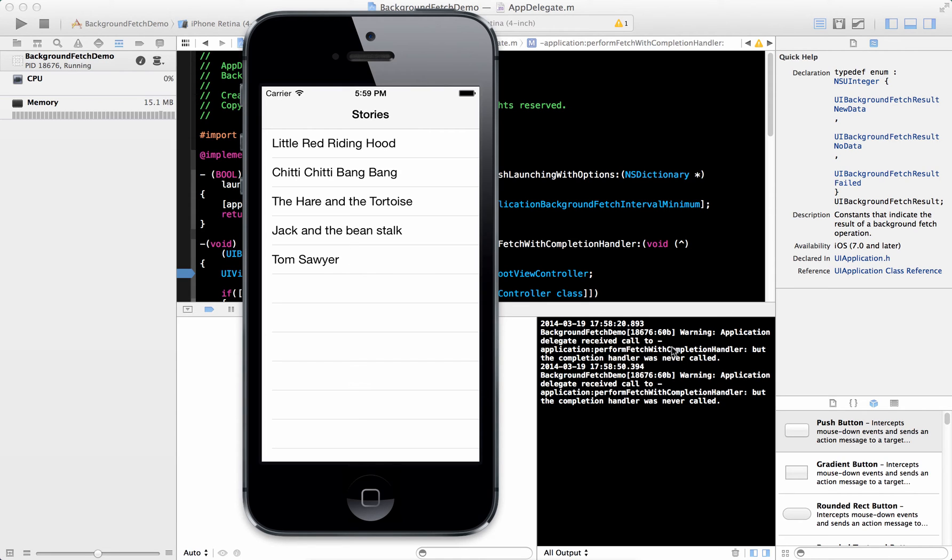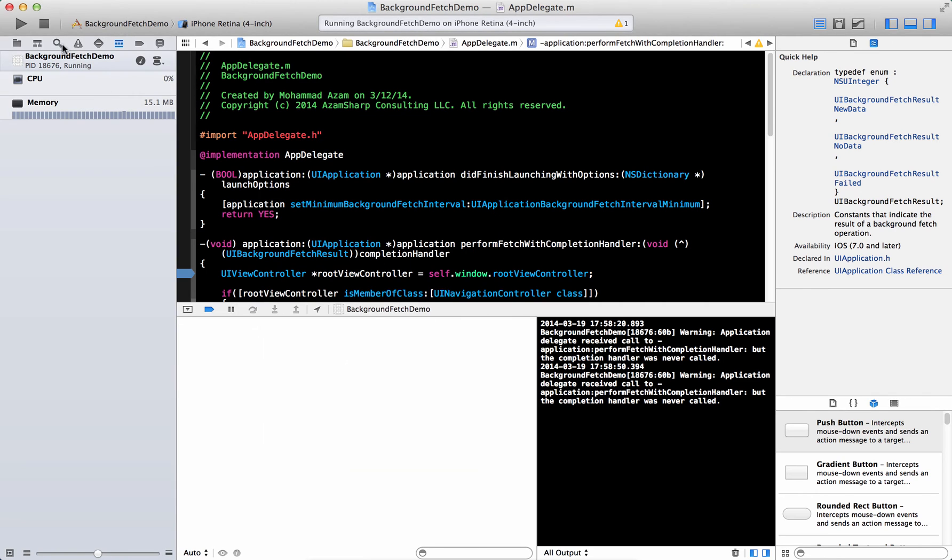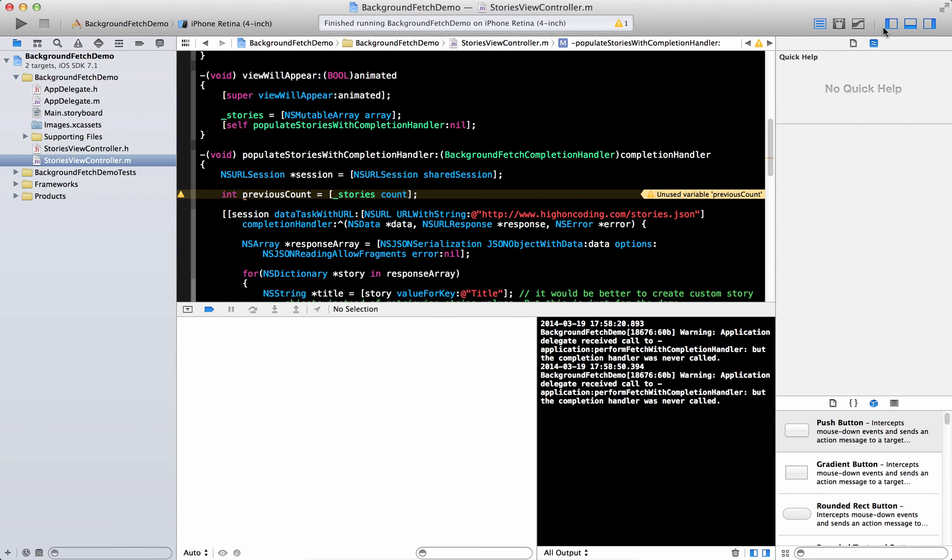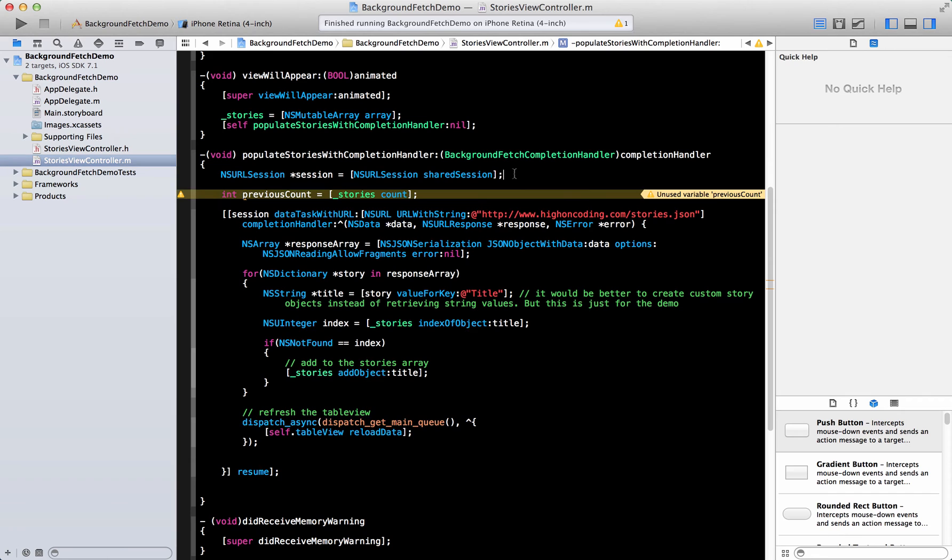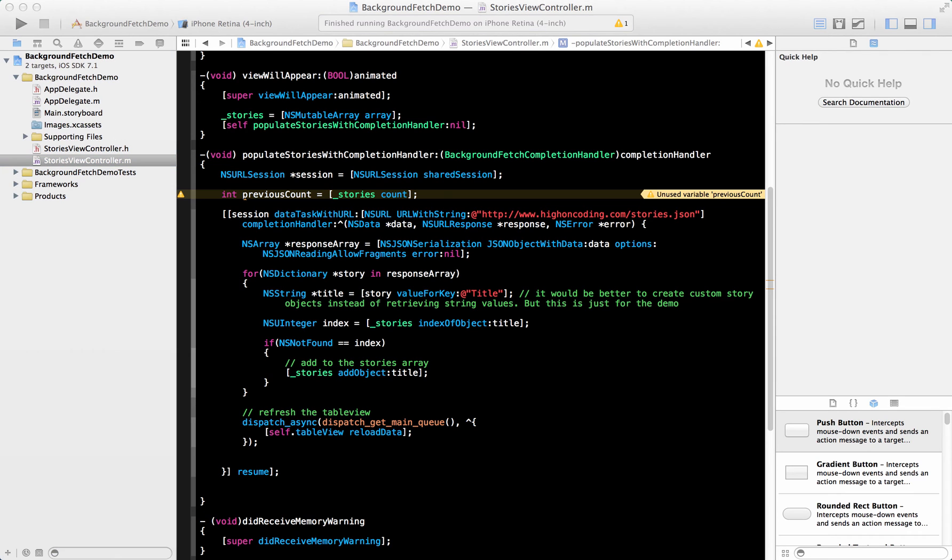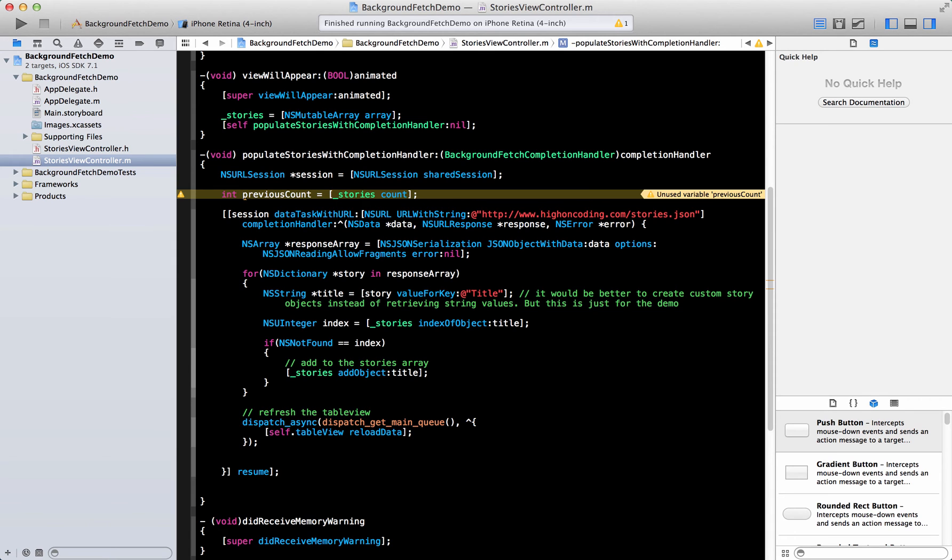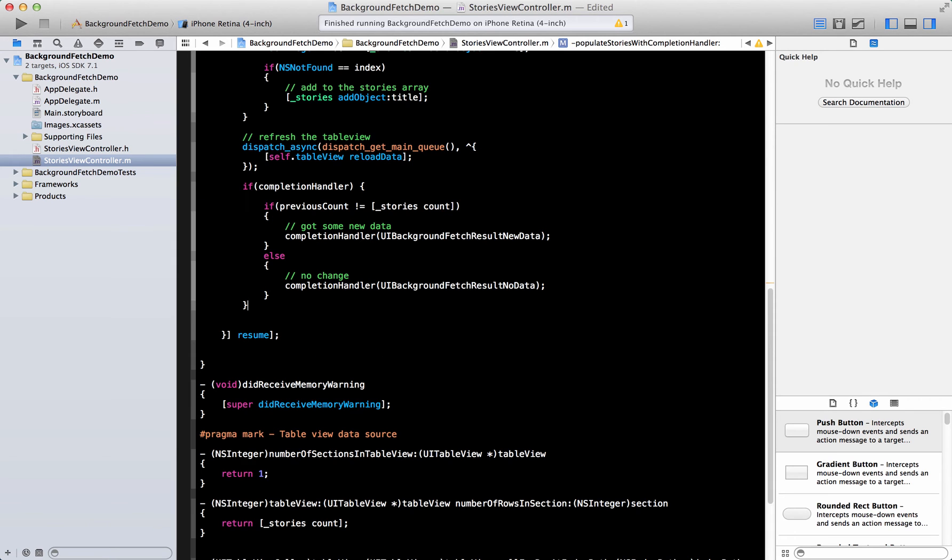And of course, if you go over here, you will get this method that the delegate perform fetch with completion handler, but the completion handler was never called. And that is inside this method. Over here, we need to tell the background fetching that either it has errored out, or we got some new data, or there was no data available. So we have to tell the background fetch that something has happened. And we need to fire it.